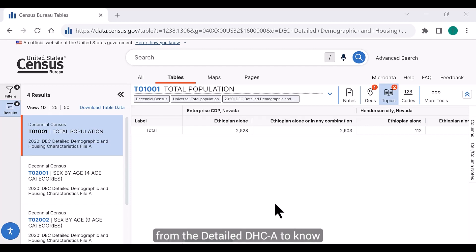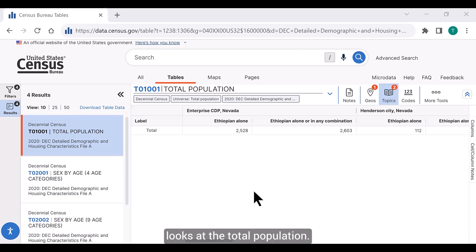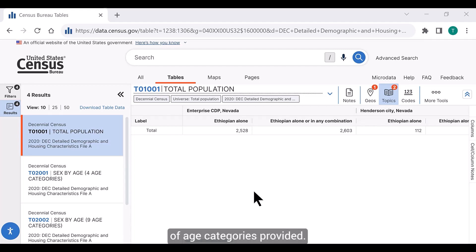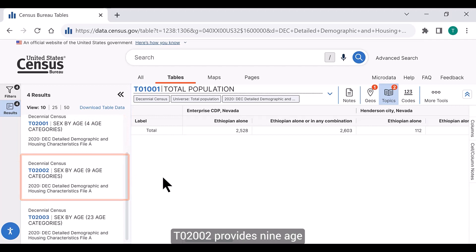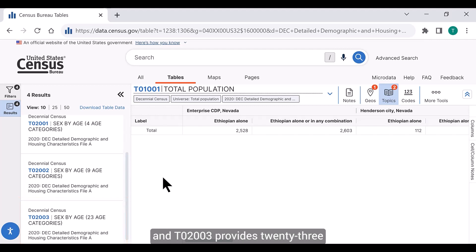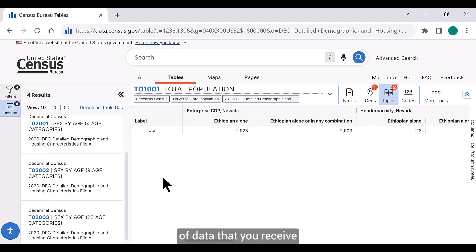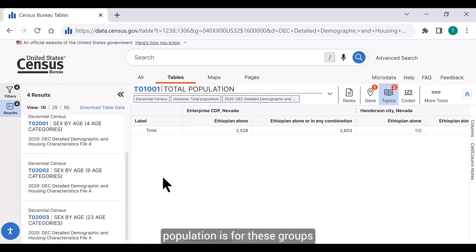I'm familiar enough with the Detailed DHCA to know there are four tables associated with it. The first, T01001, looks at the total population. The other three tables provide sex by age data and differ according to the number of age categories: T02001 provides four age categories, T02002 provides nine, and T02003 provides 23. The amount of data you receive is based on the size of the population group and the geography. We recommend viewing our video that explains how the amount of data is determined — the link is below. At this point, I only want the total population, so I'm only going to request table T01001.